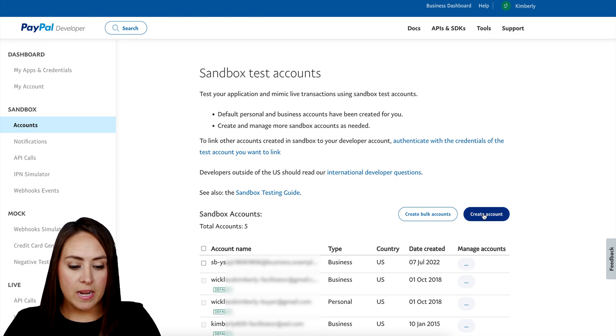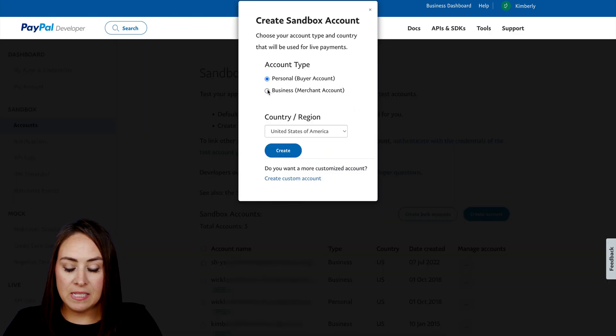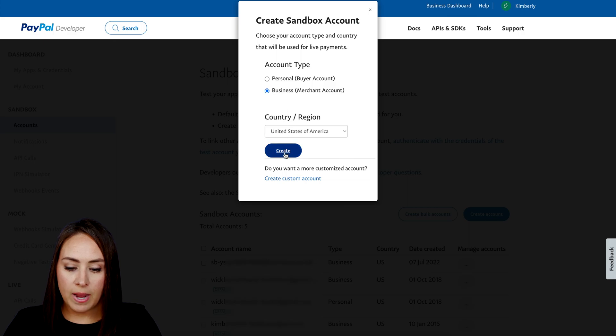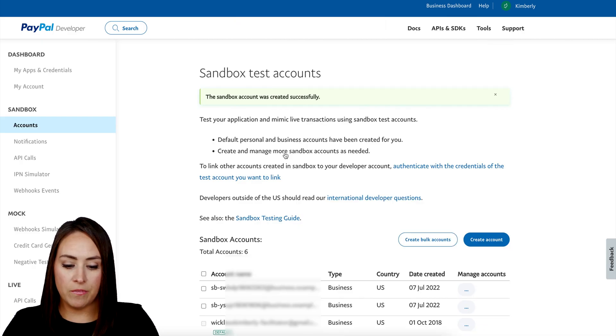Then on the right hand side, the blue button where it says Create an Account. From here I'm going to choose a Business account type, then choose Create. We can see my new sandbox account down at the very bottom, but it is at the top. So I'm going to go ahead and choose these three dots and we're going to View/Edit Account.